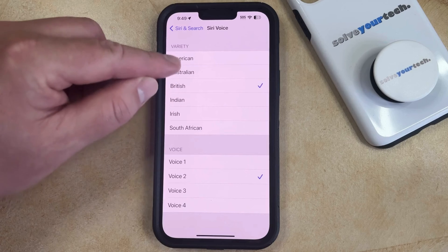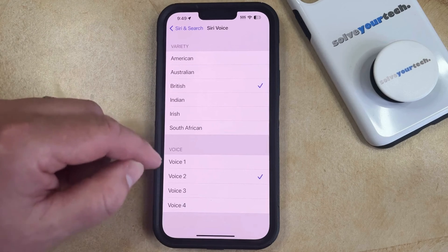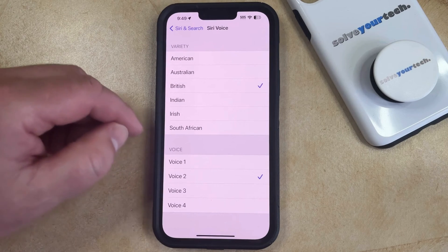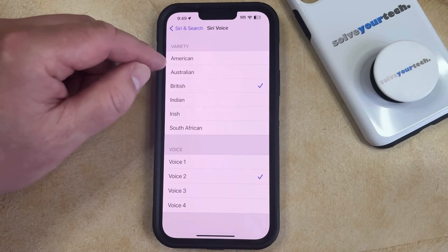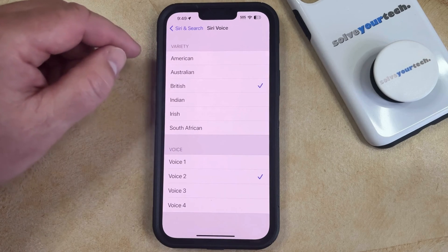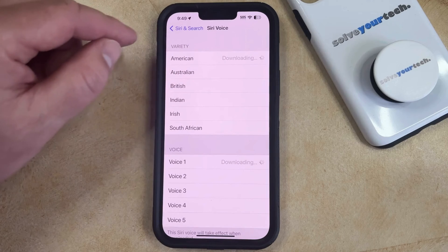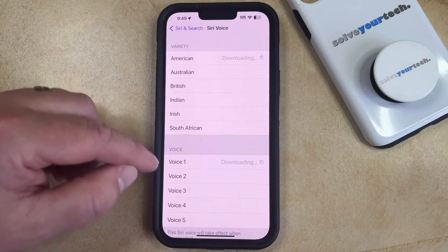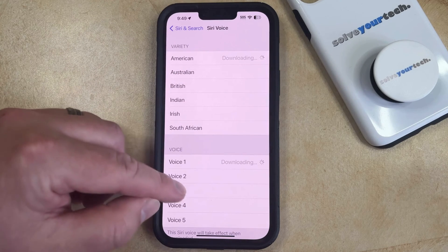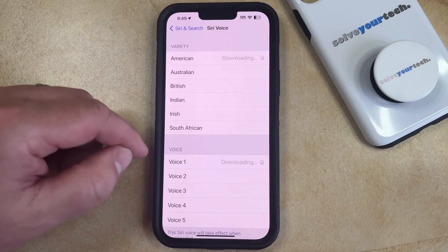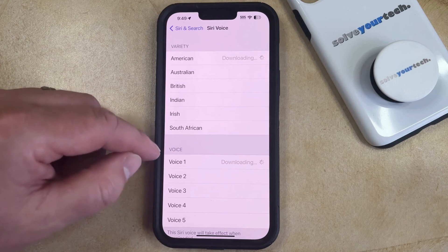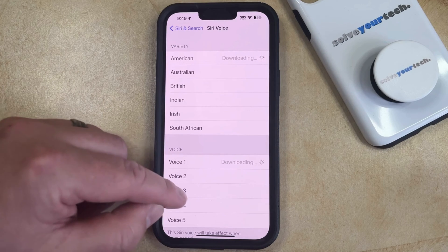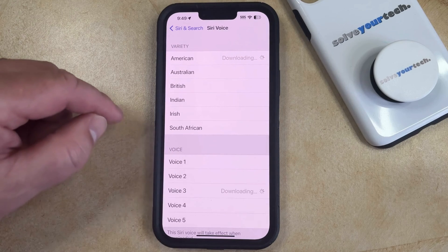Now you're going to see a number of different accents and voice options within those accents. So you can choose the accent that you would like to use, and then select from one of the different voice options that appears here. You'll hear a short sample — "Hi, I'm Siri. Choose the voice you'd like me to use."